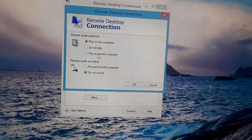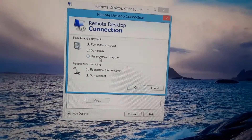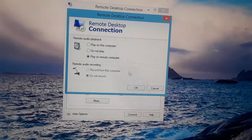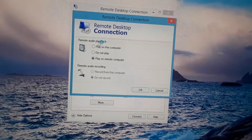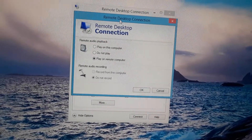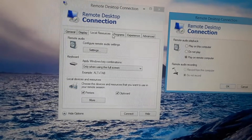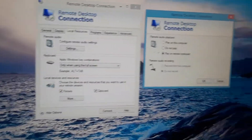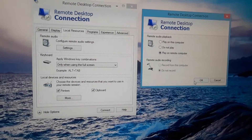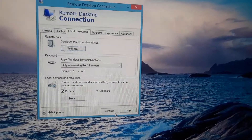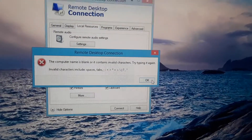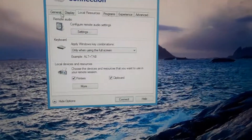We're gonna hit this to play on remote computer for the audio. So we go to local resources, audio settings, play it on remote computer, and connect. Oh wait, hold on — not yet. Let me just put the PC name.